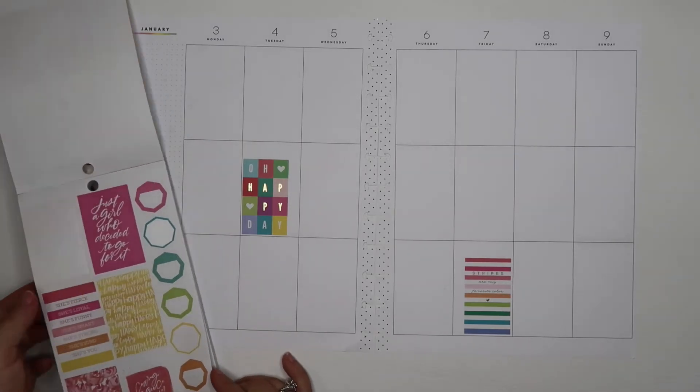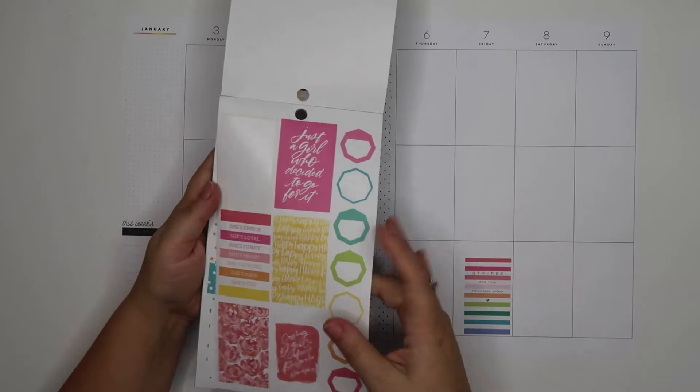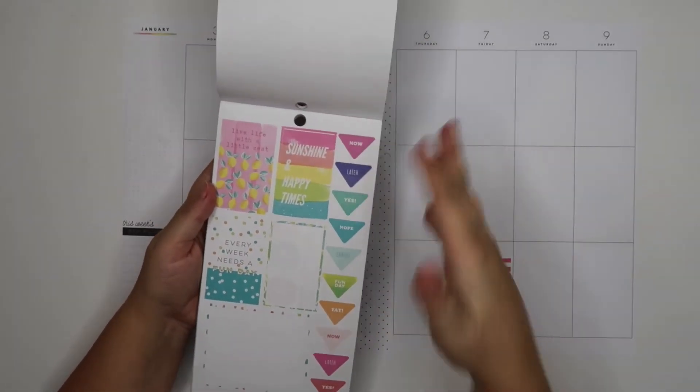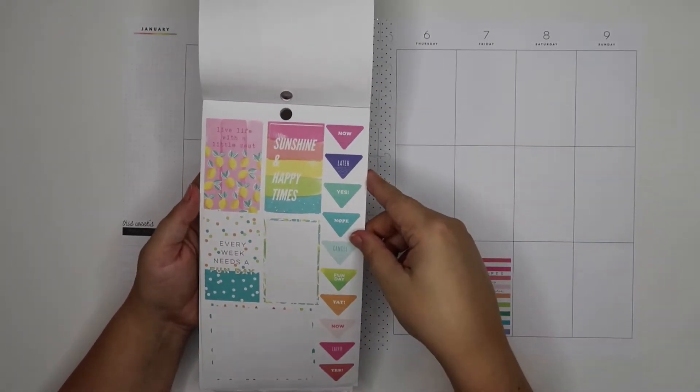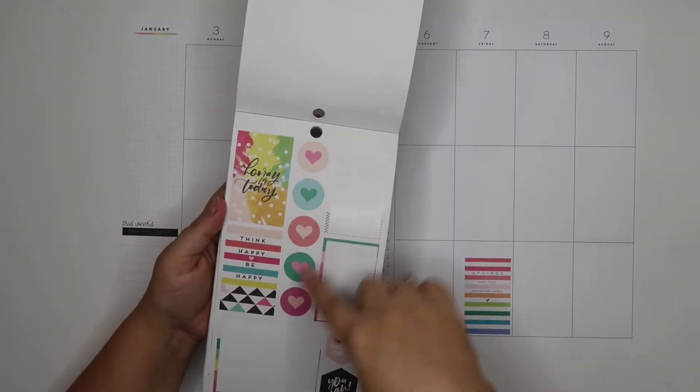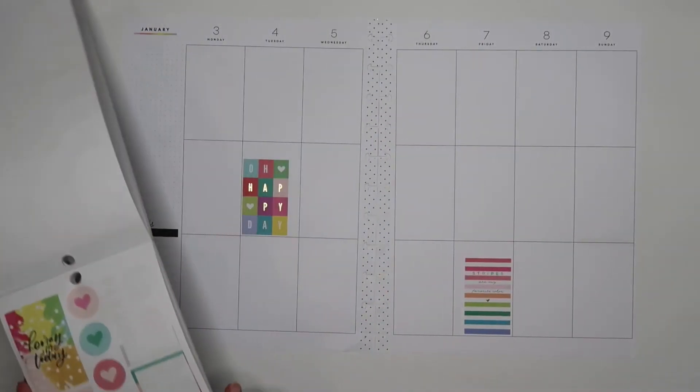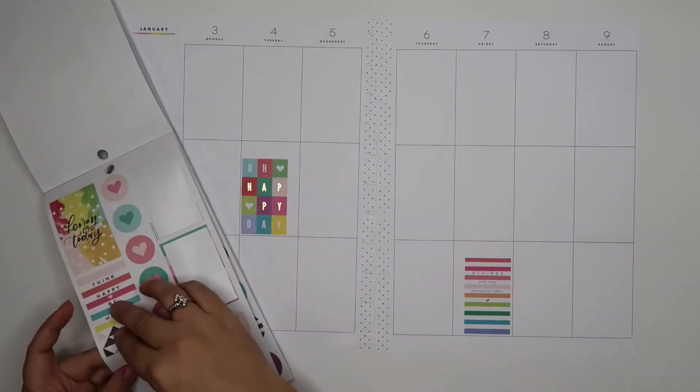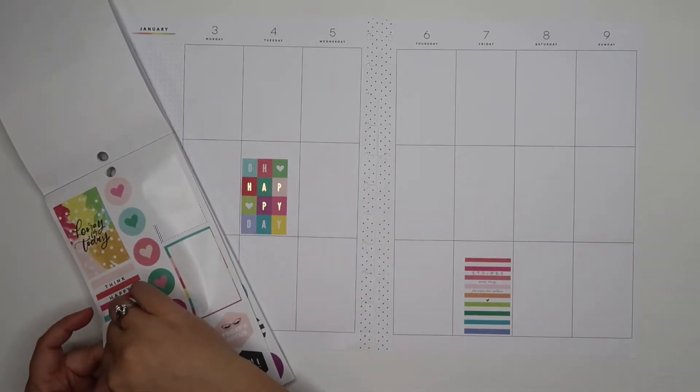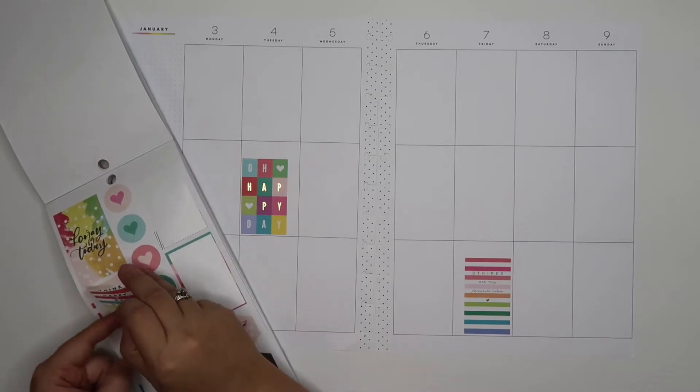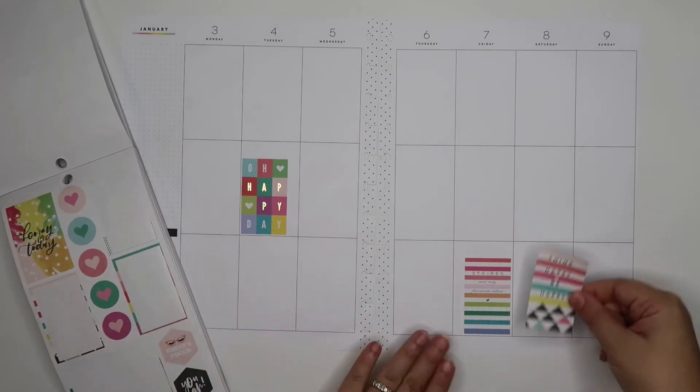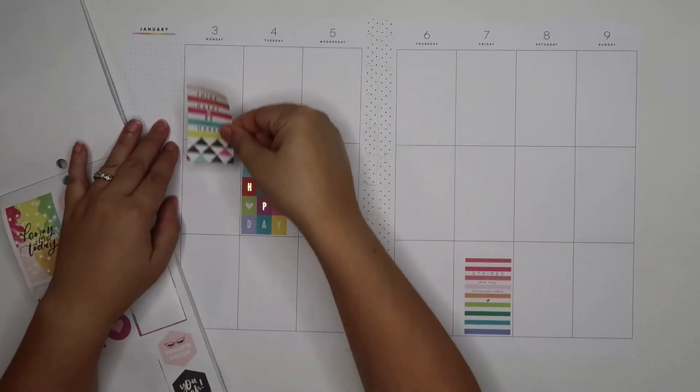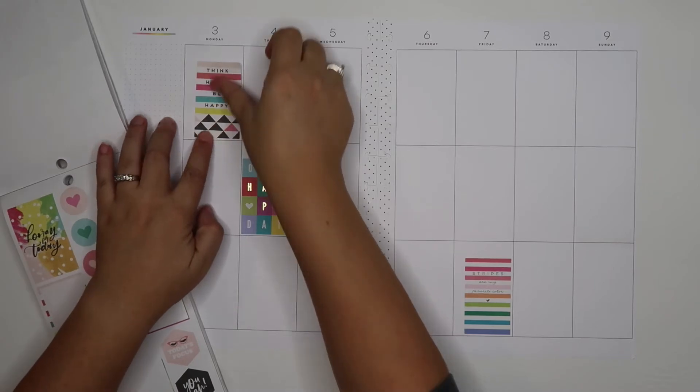I just love all these colors in the happy planner sticker books. That's what made me drawn to them in the first place years ago. I love these two and the geometric shapes, how bold they are. We're just going to go big with this one. This is stripes, so I don't want to put it over here. We're going to go way up here with it.